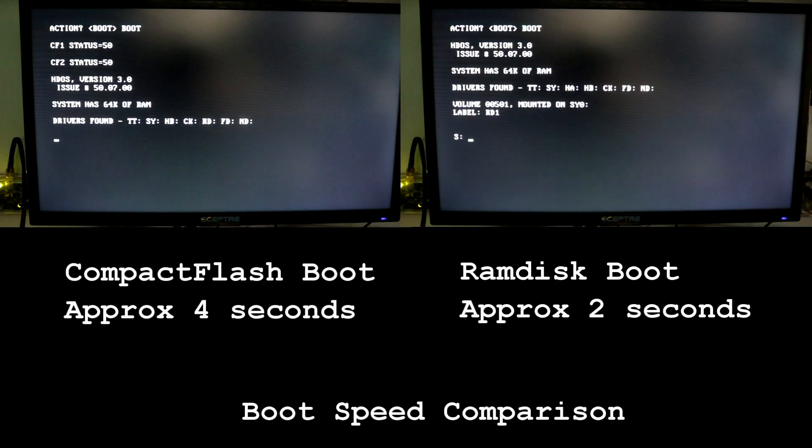Finally, let me leave you with this boot speed comparison. Pause or you'll miss it. Thank you for watching my video. Please visit my website at www.smbaker.com for more electronics projects and sand rail stuff. Bye.